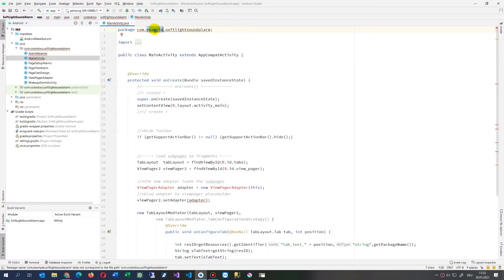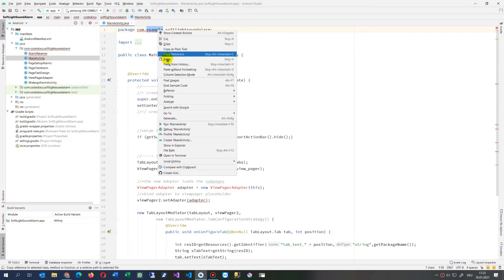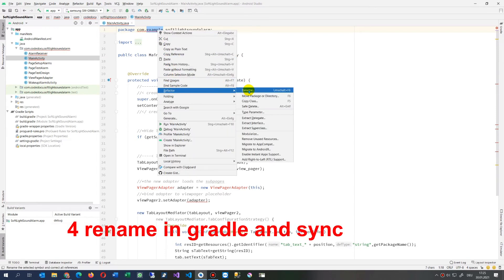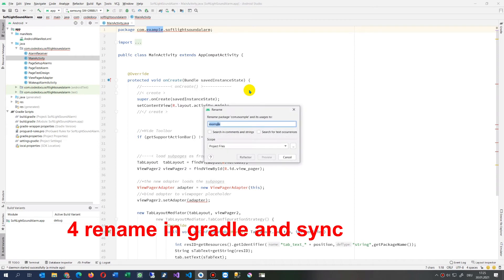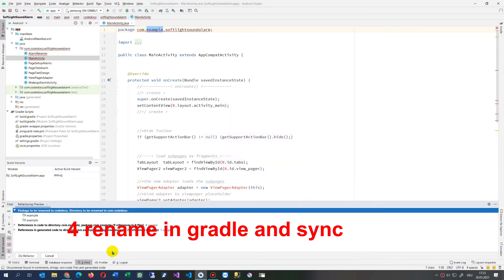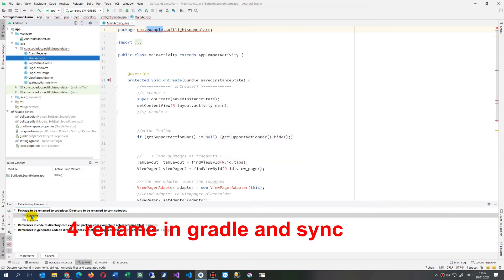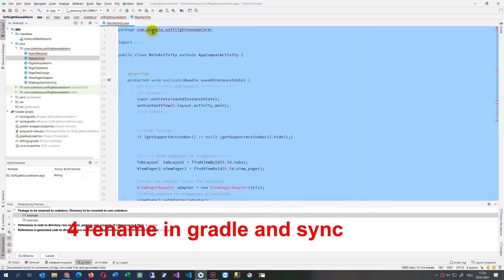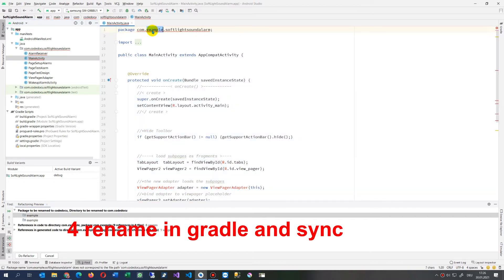So I will say here rename code.doku, refactor. It's refactoring—it takes all the places there.